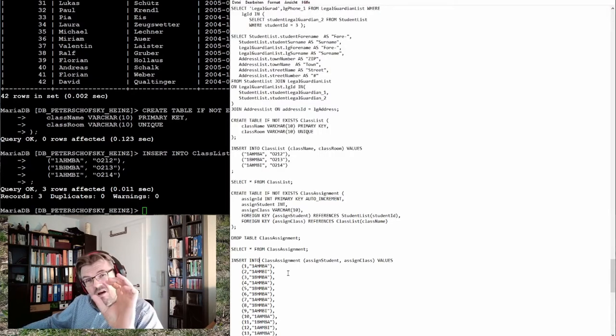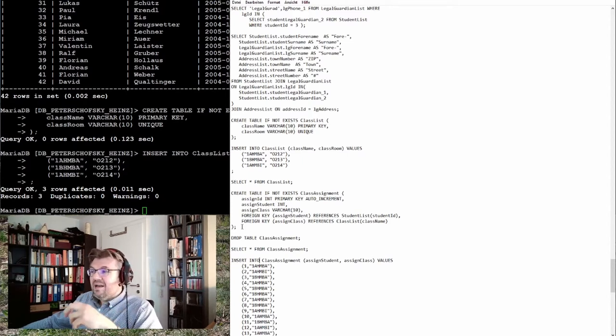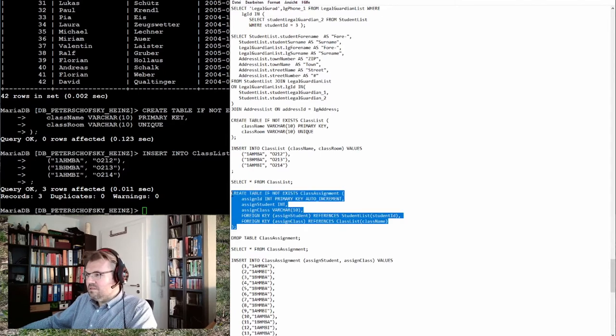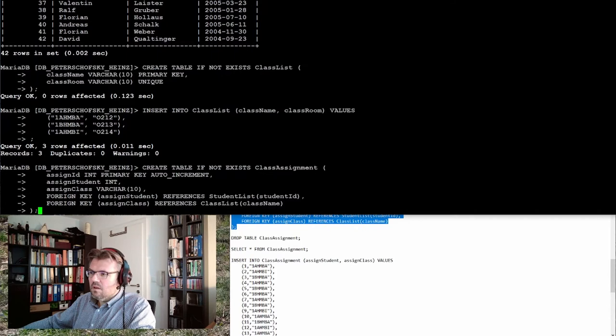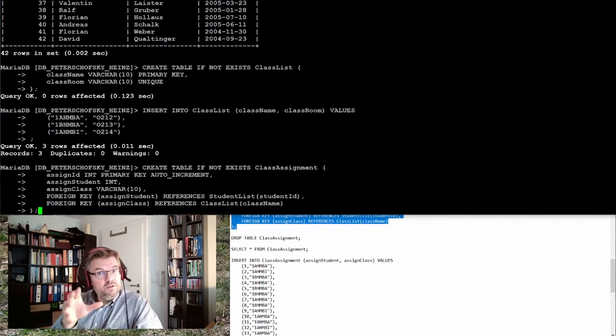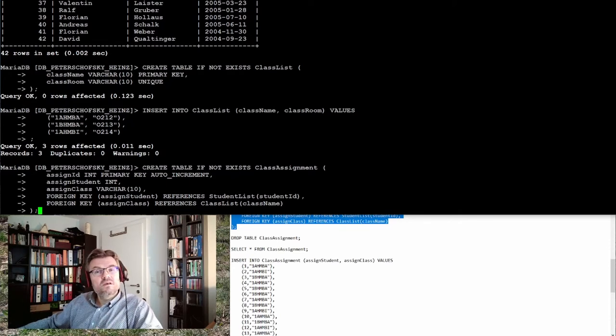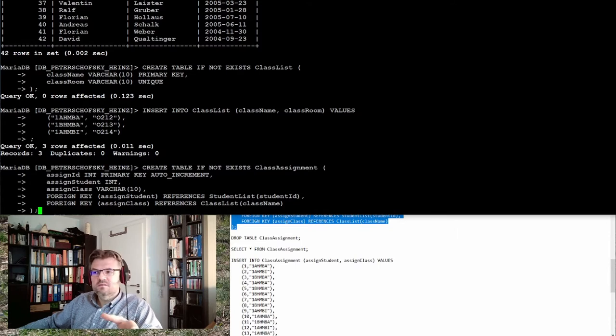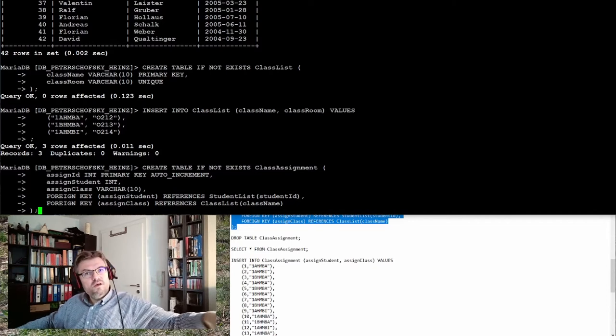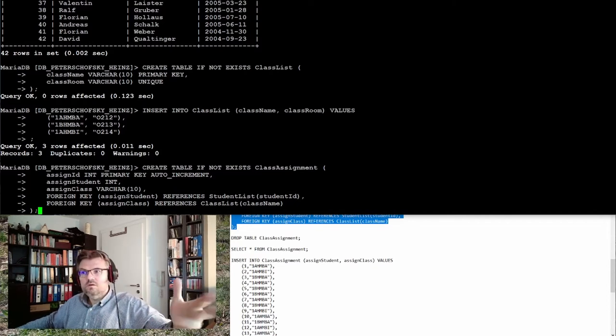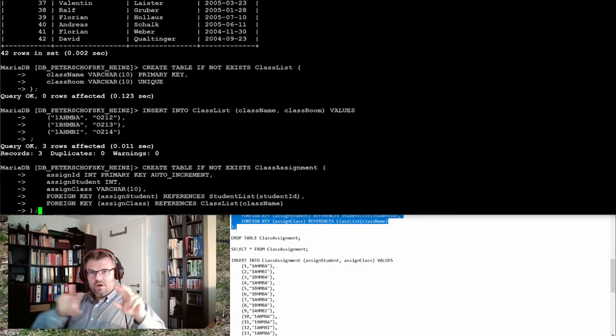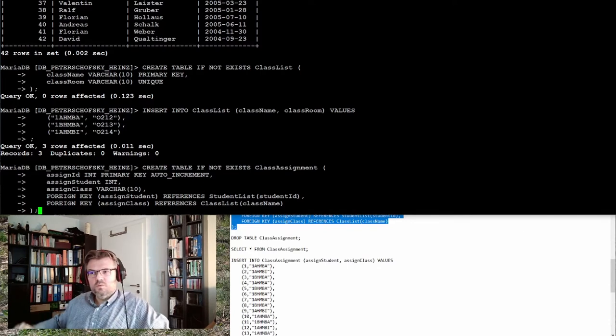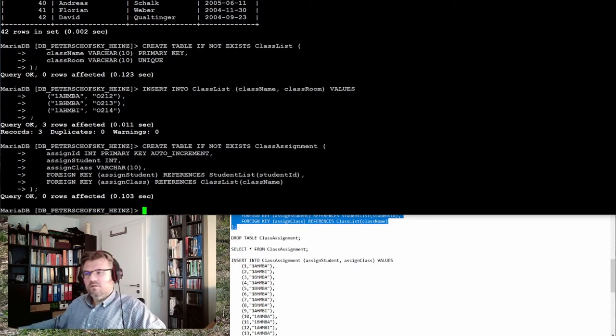And now I'm adding my class assignment table. Create table if not exists. I have an assignment ID, I don't really care about the ID, primary key, auto increment. And I assign a student, this is a foreign key to the student list student ID. I assign this student to the foreign key and I assign a class to it. So I have a pair of student and class, and the student and the class are both foreign keys to the corresponding field in the tables.